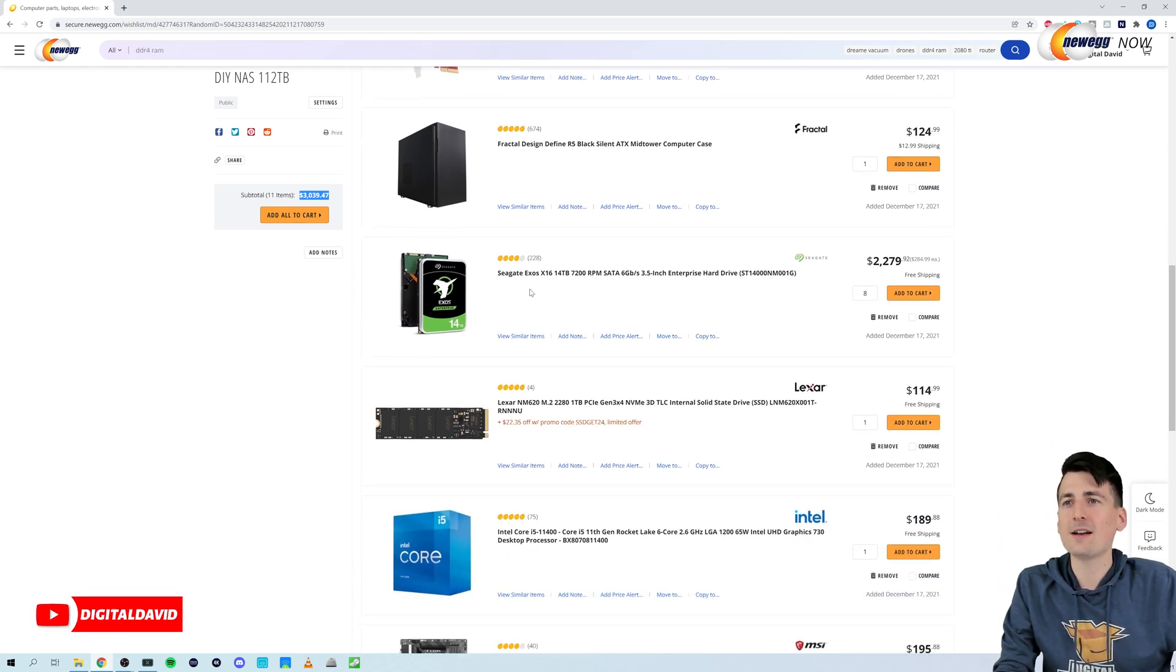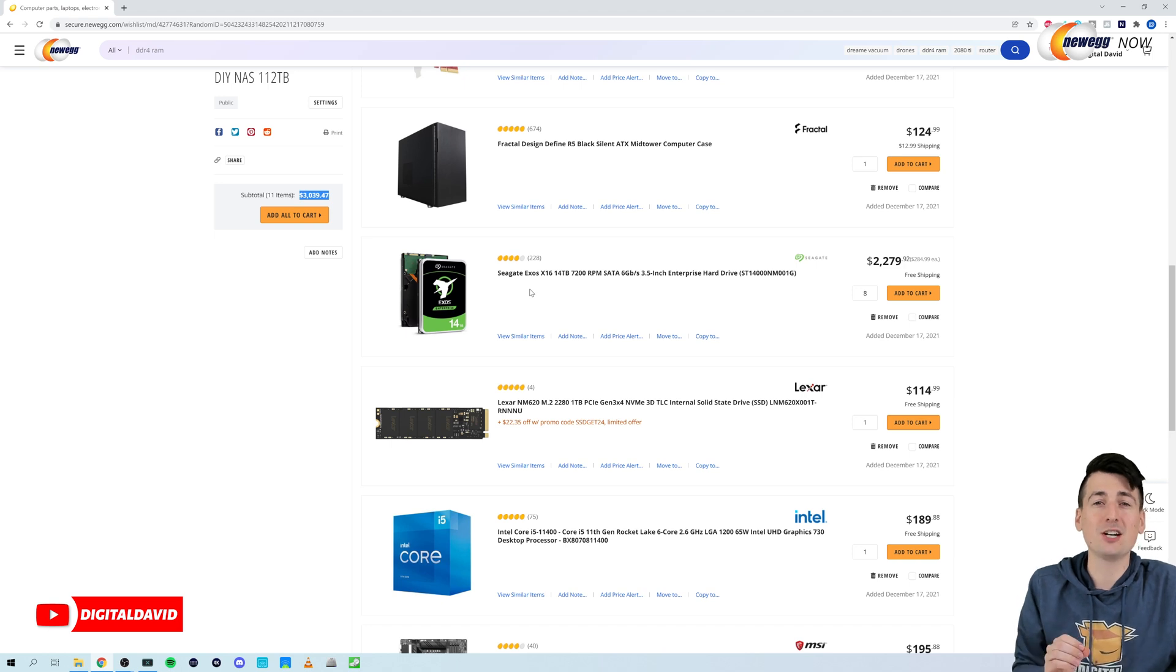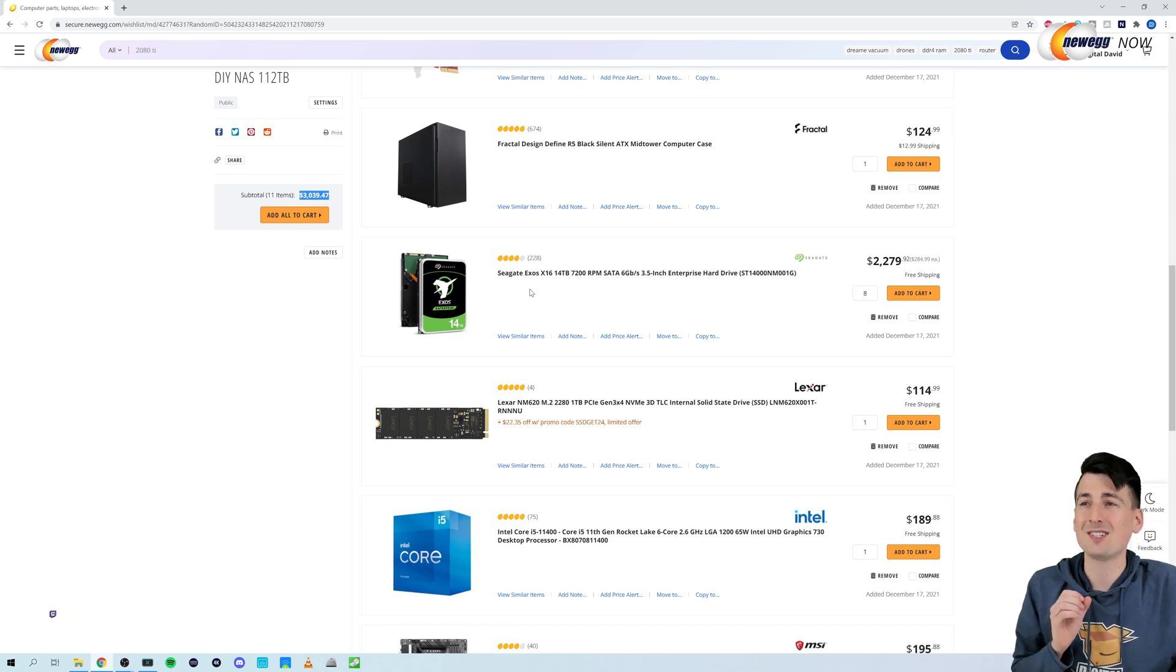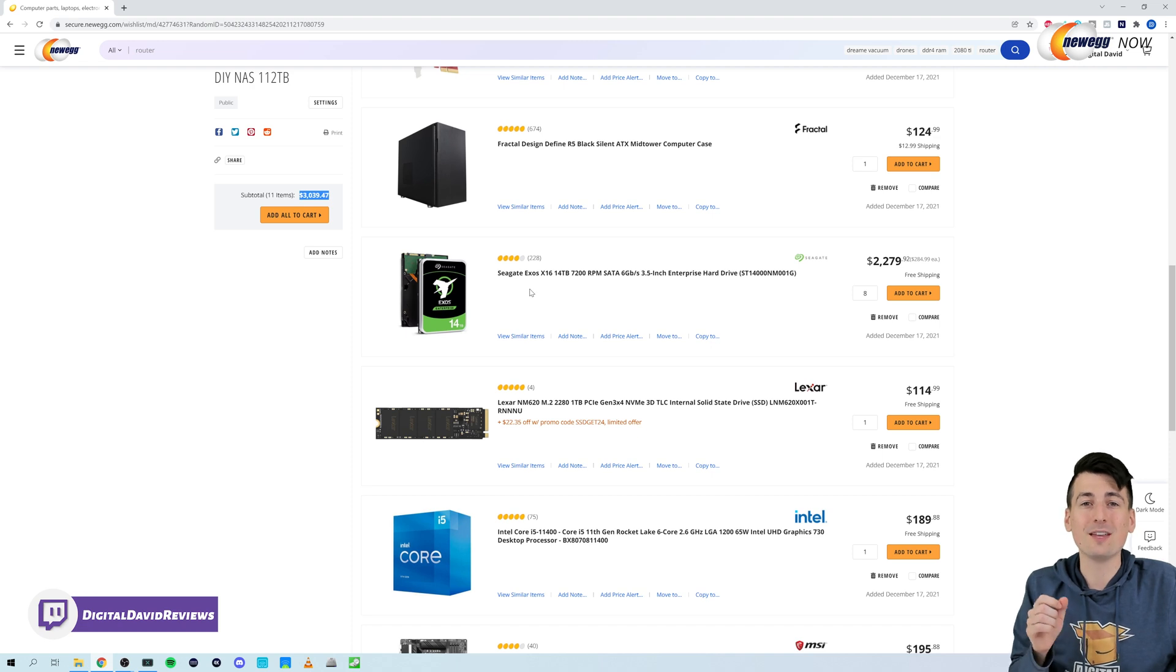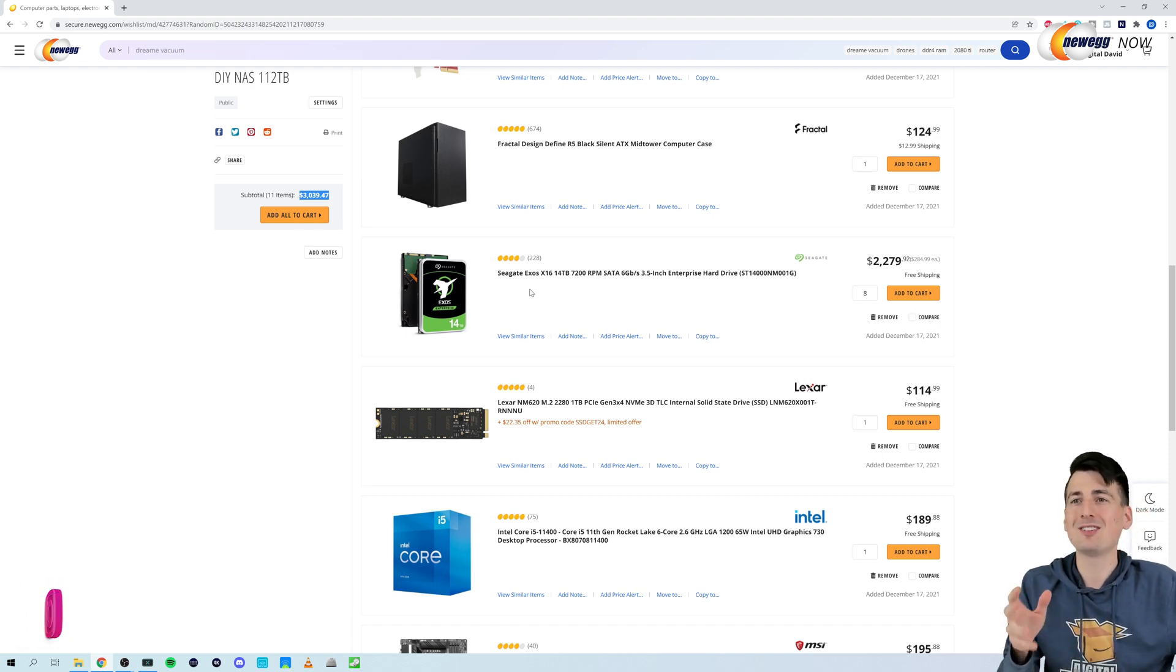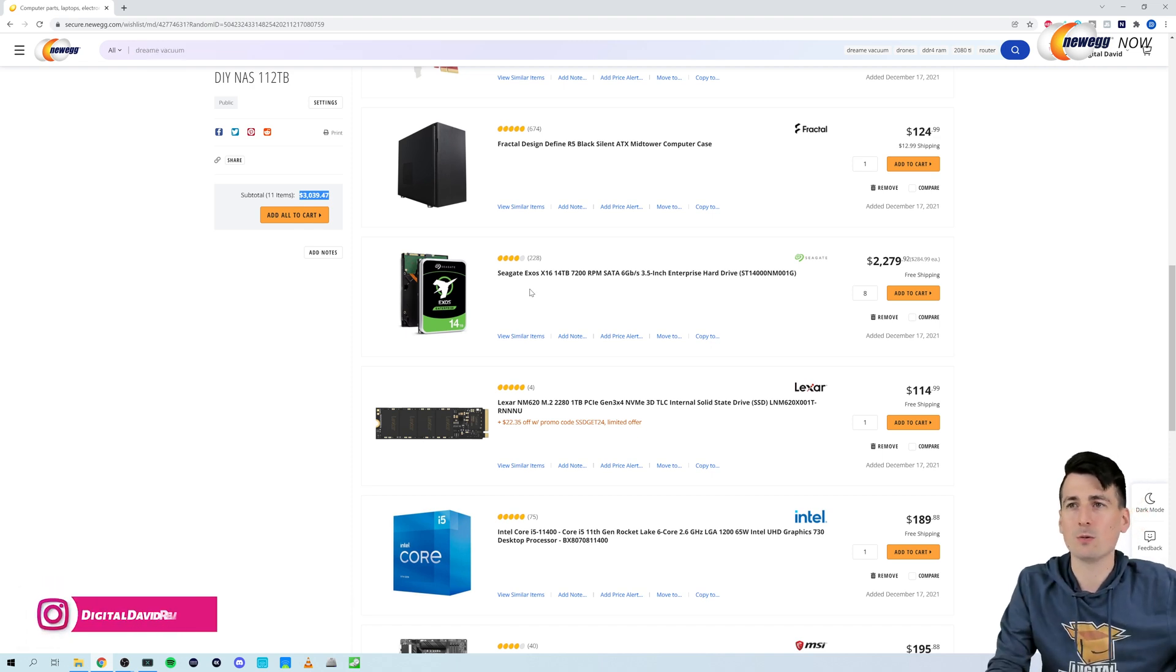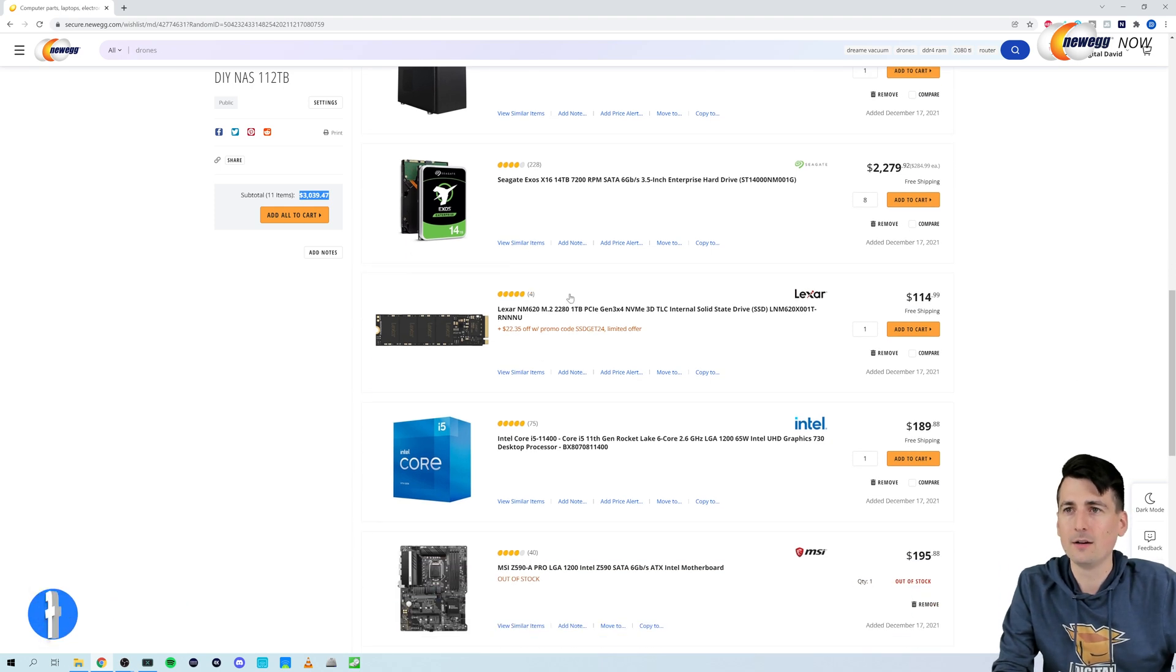And then I landed on the Seagate drive. It's a 14 terabyte drive. I purchased eight of them. So I thought it was a really good value. It's actually cheaper than the NAS drives, but this is an enterprise rated drive. So I expect longevity to hold up just fine.